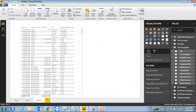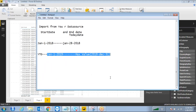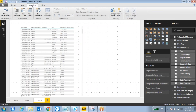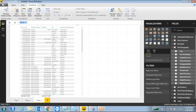Instead of importing the data from your raw data source, you can generate a date dimension table in two ways: either by writing DAX functions or by generating M language code. To do it using DAX, go to Modeling and click on New Table. I want to generate a new date table using the calendar functions available.